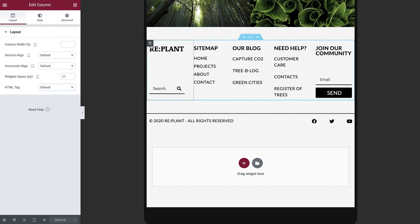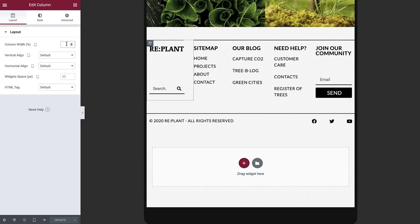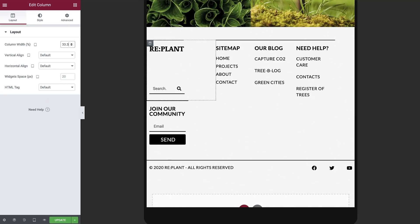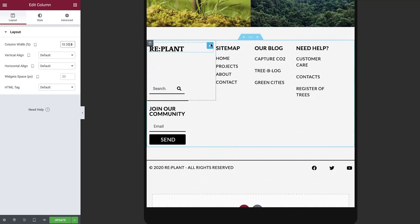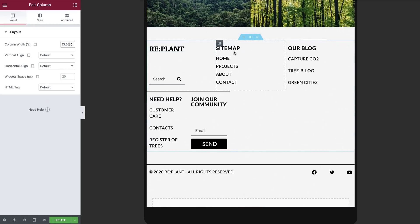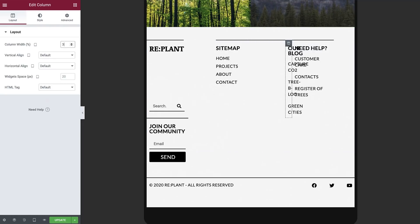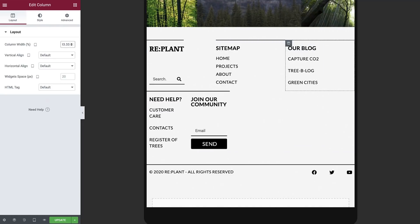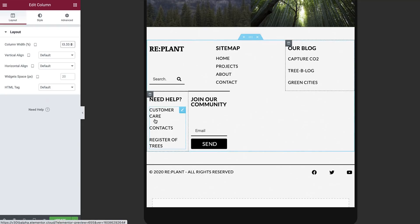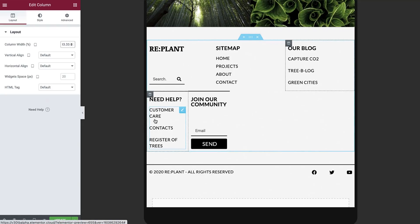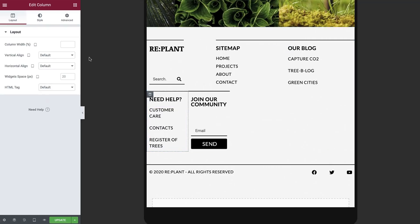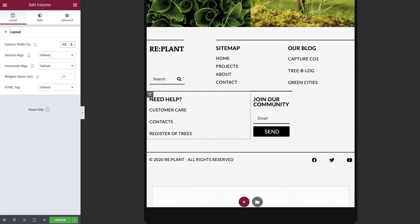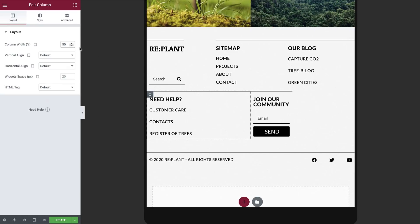To do this, set the column width of each of the first three columns to 33.33. Whenever the total width of the columns exceeds 100% of the section width, columns that no longer fit are displaced and pushed below into a new row. In this case, you can see that the last two columns have wrapped to the next row and have retained their default width of 20% each. Now let's set each of them to 50%, so together they make up the full width of the section.